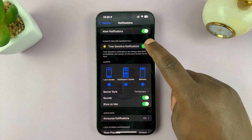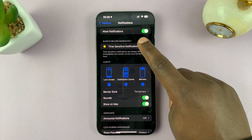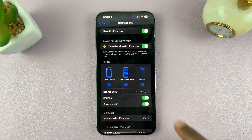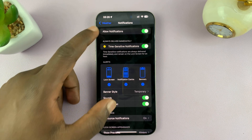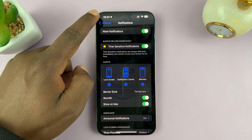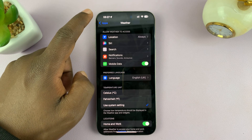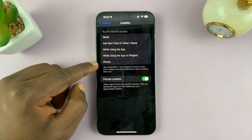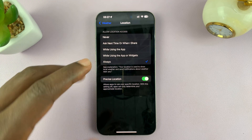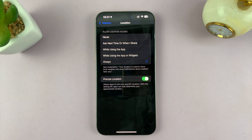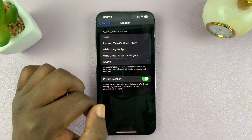If you want time-sensitive notifications, which could be critical weather alerts or severe weather alerts, you can do that. But you also need to give the Weather app access to your location all the time so that it's able to check whether there are severe weather alerts. Go back to the main permissions page, go to Location, and make sure this is set to Always. That's for people who want weather notifications or severe weather alerts enabled.